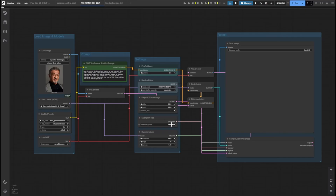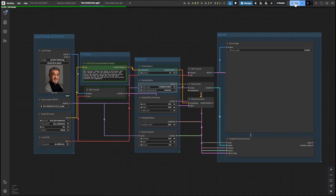For the K-Sampler Select node, choose the Euler Sampler. Then in the Basic Scheduler, set the Scheduler to Beta. Choose 30 steps for a good balance between detail and speed, and set the Denoise value to 1 so the image is generated entirely from scratch. Finally, when all your settings are in place, click Run to begin the image editing process.